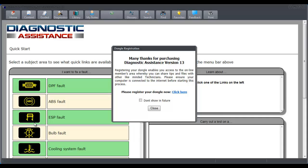First time I run the software I'm given a dongle registration page. The idea behind the dongle registration is that we've invested a lot of time and effort into a members area, and essentially registering your product gains your access to the members area.